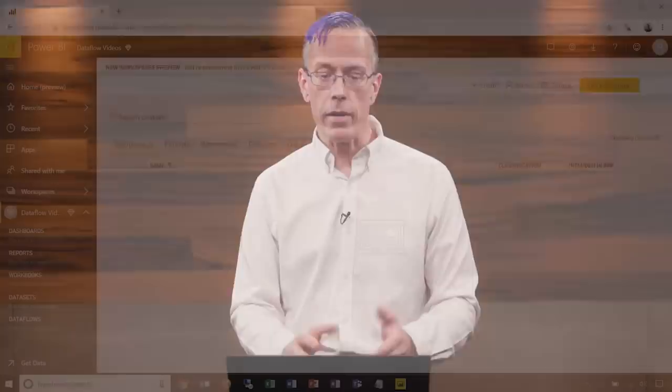Greetings, everyone. My name is Matthew Roach. I'm a Program Manager on the Power BI team at Microsoft, and I'm here to talk to you about data flows, an exciting new capability for self-service data preparation coming in preview to Power BI. Instead of spending a lot of time talking, let's jump right in and take a look at a demo to see data flows at work.